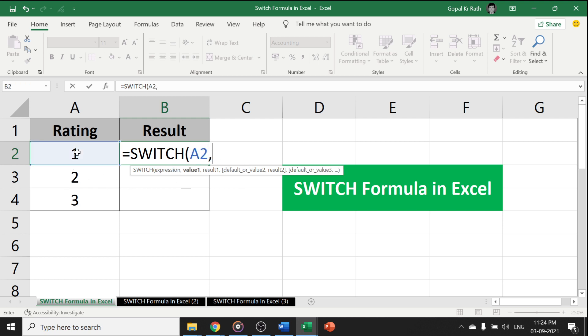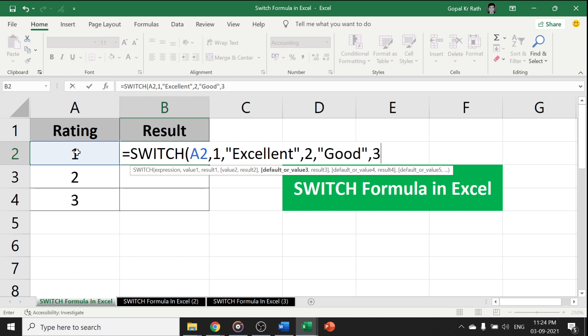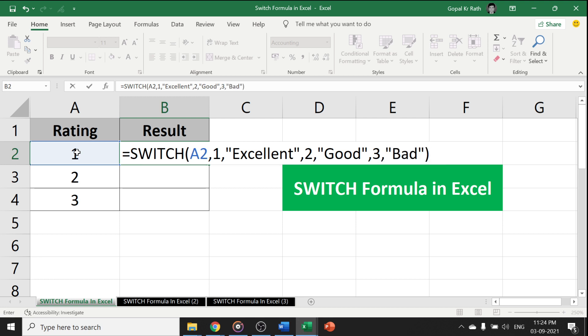Now, if it is a rating is 1, I want the result as Excellent. Similarly, if it is a 2, I want the result as Good and if it is 3, the result will be Bad. And close the bracket.